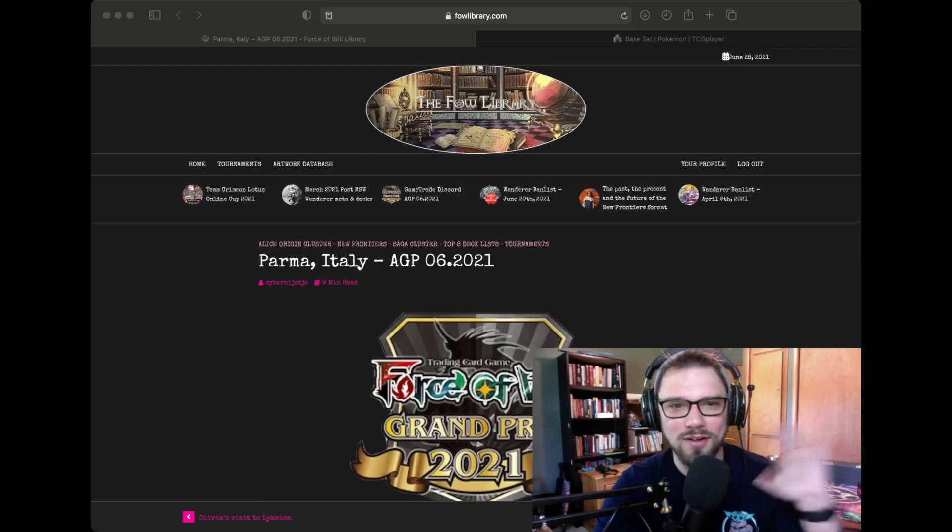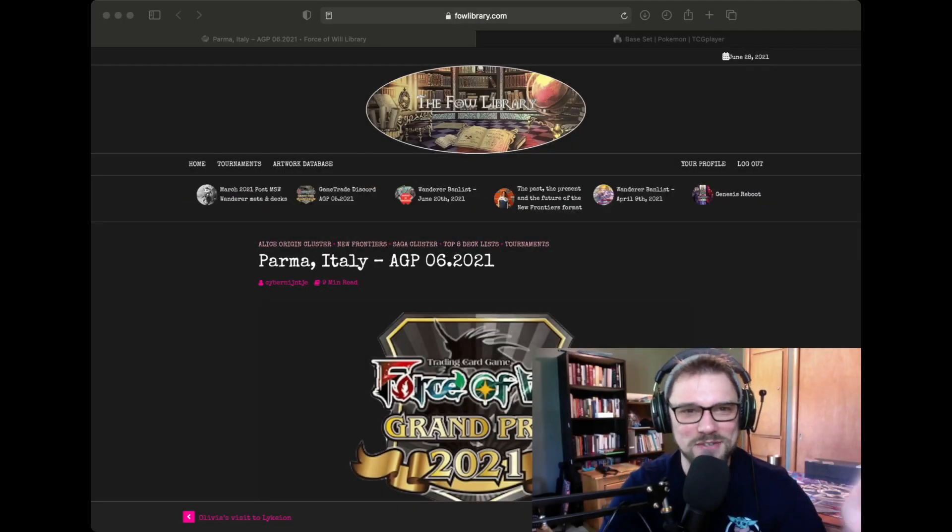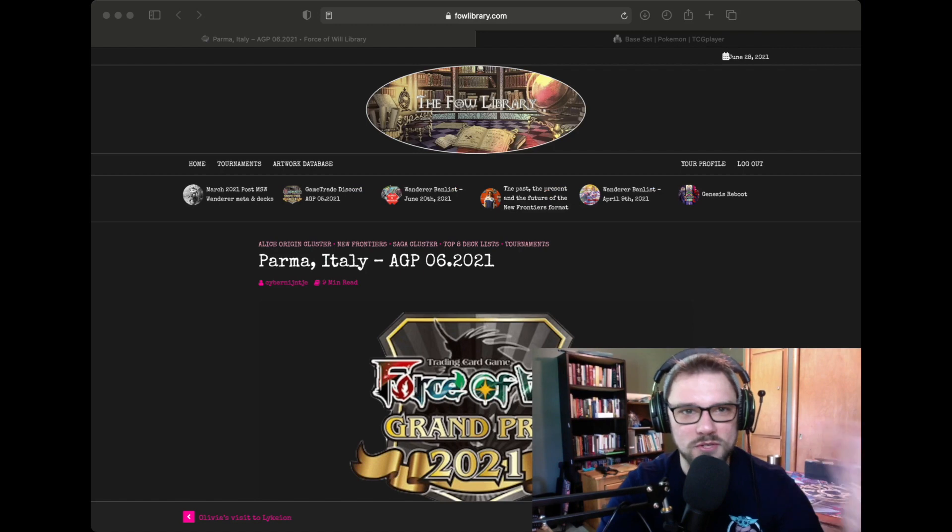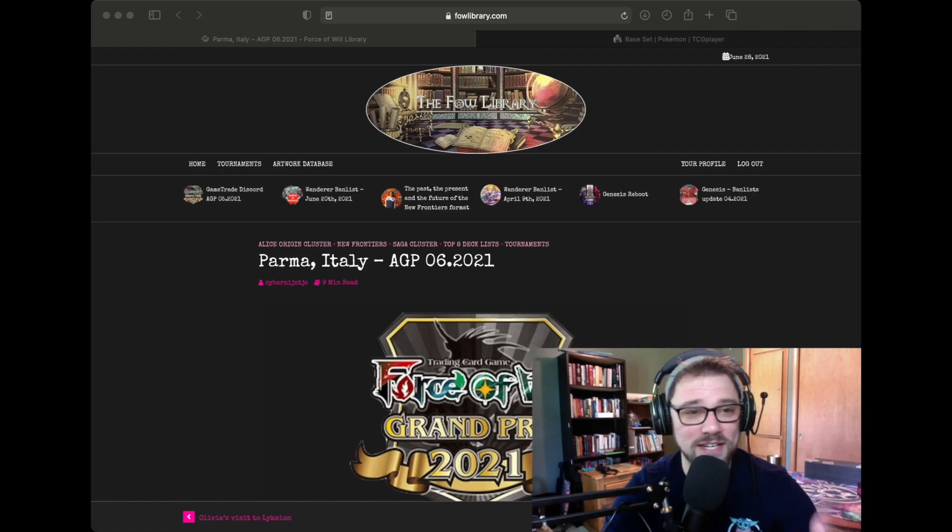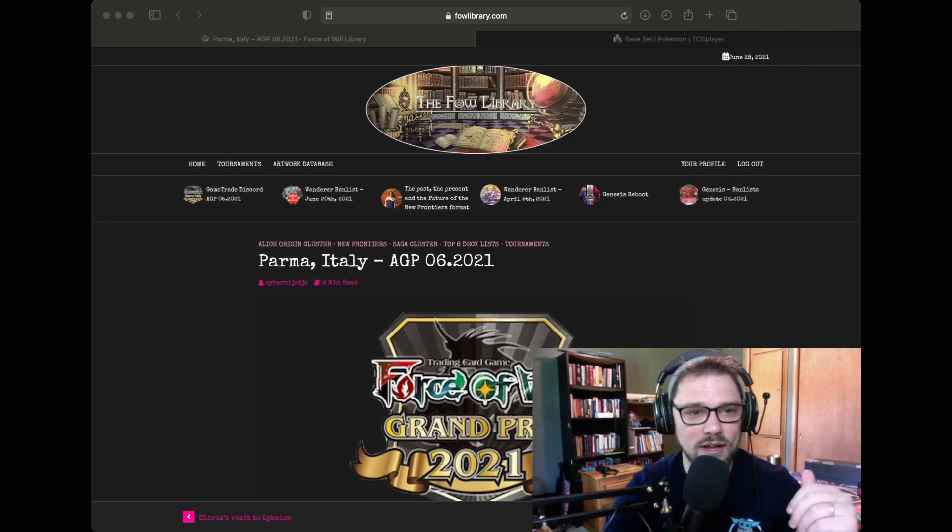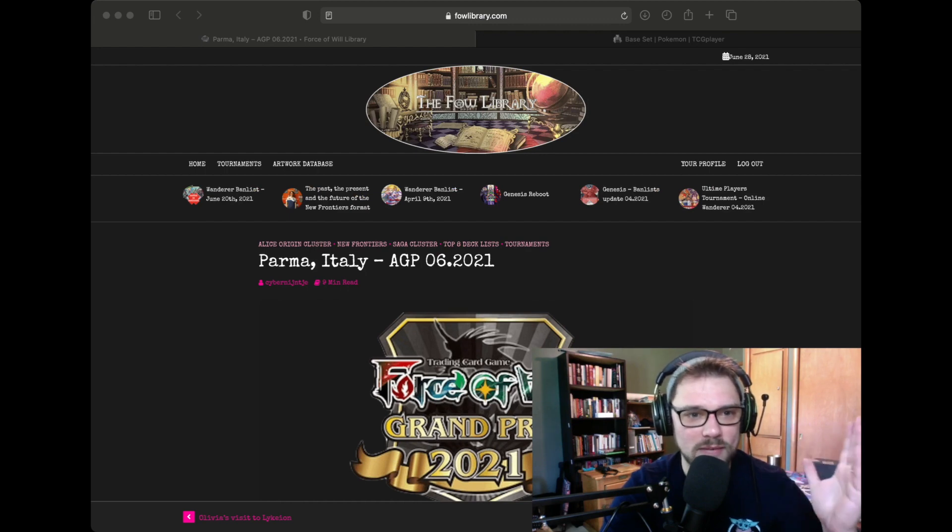Hello rulers, welcome back to the Tournament Report with yours truly, Paul Reisman. Today we'll be taking a look at the recent New Frontiers GP that came out of Parma, Italy.